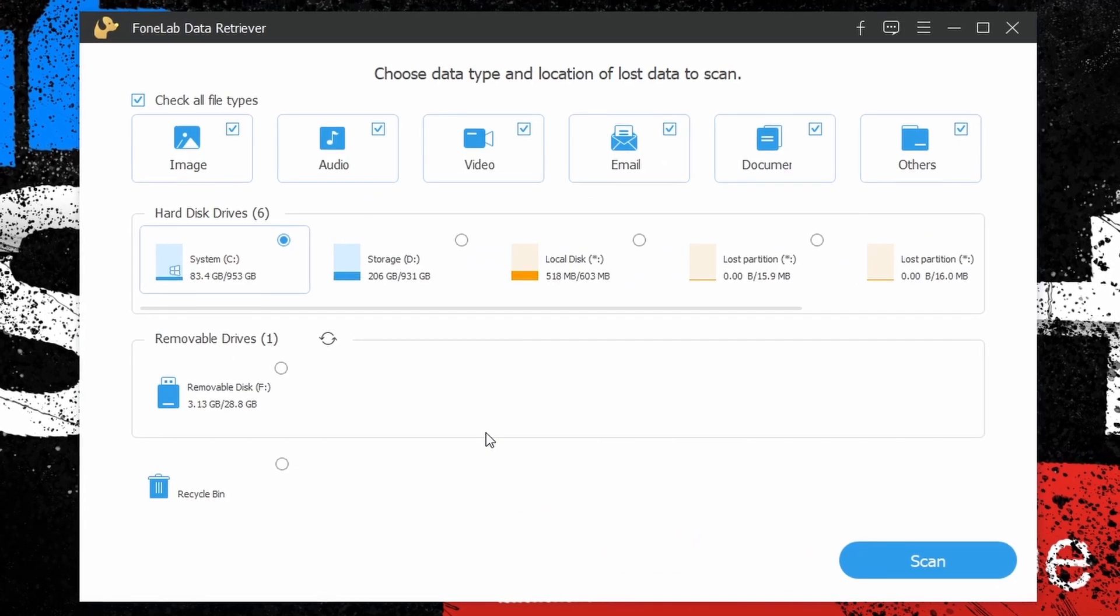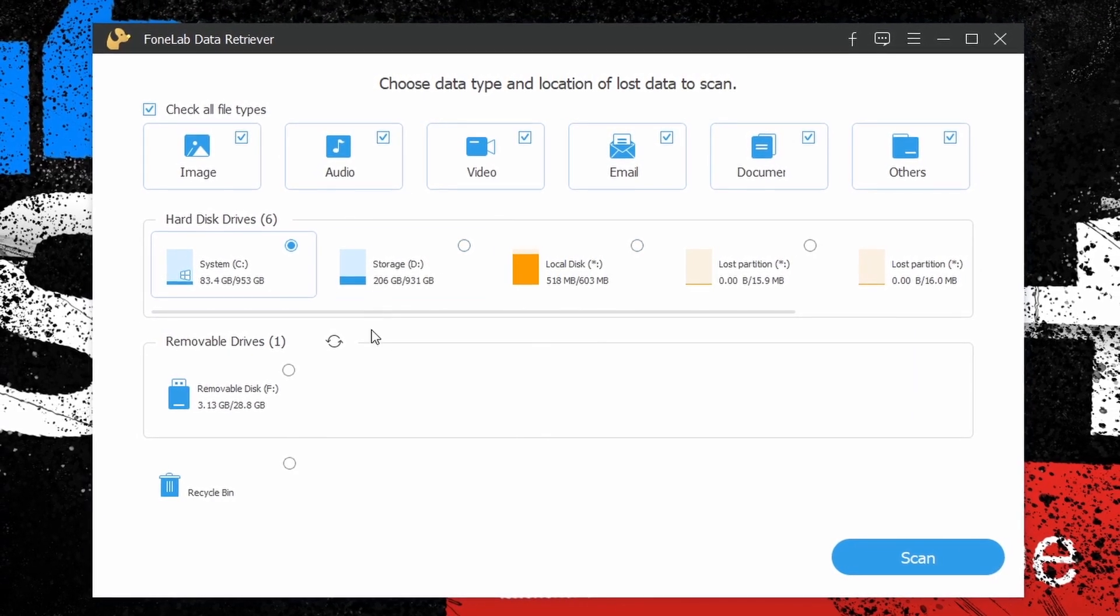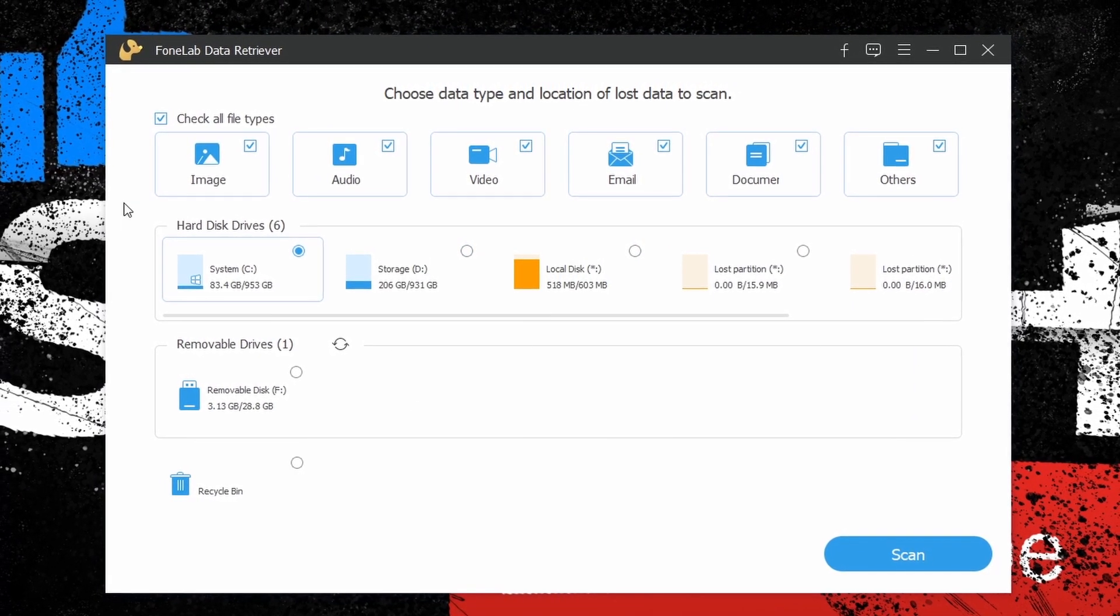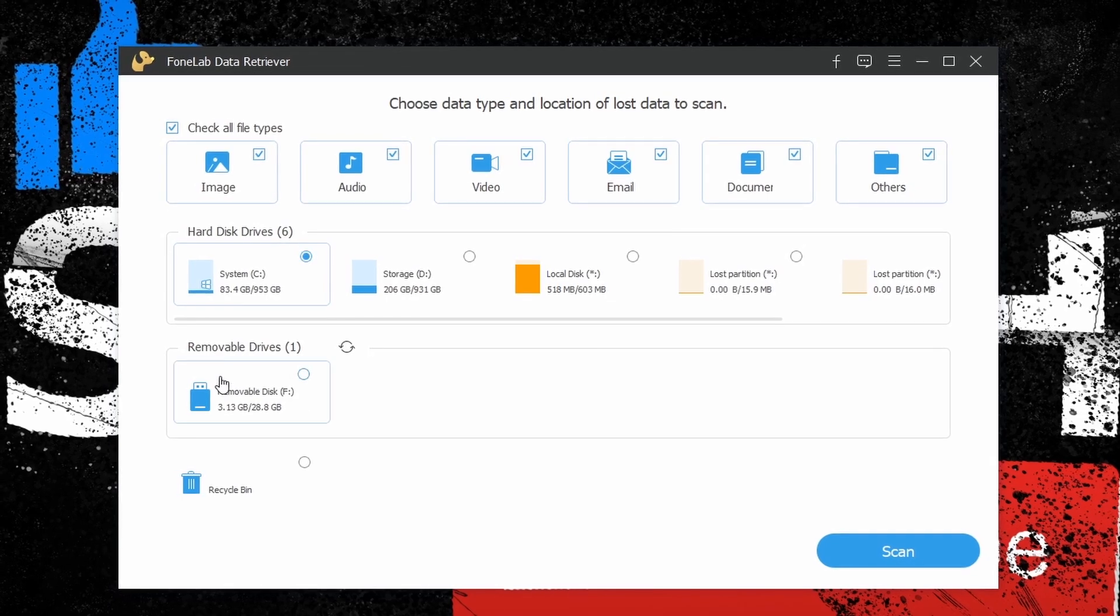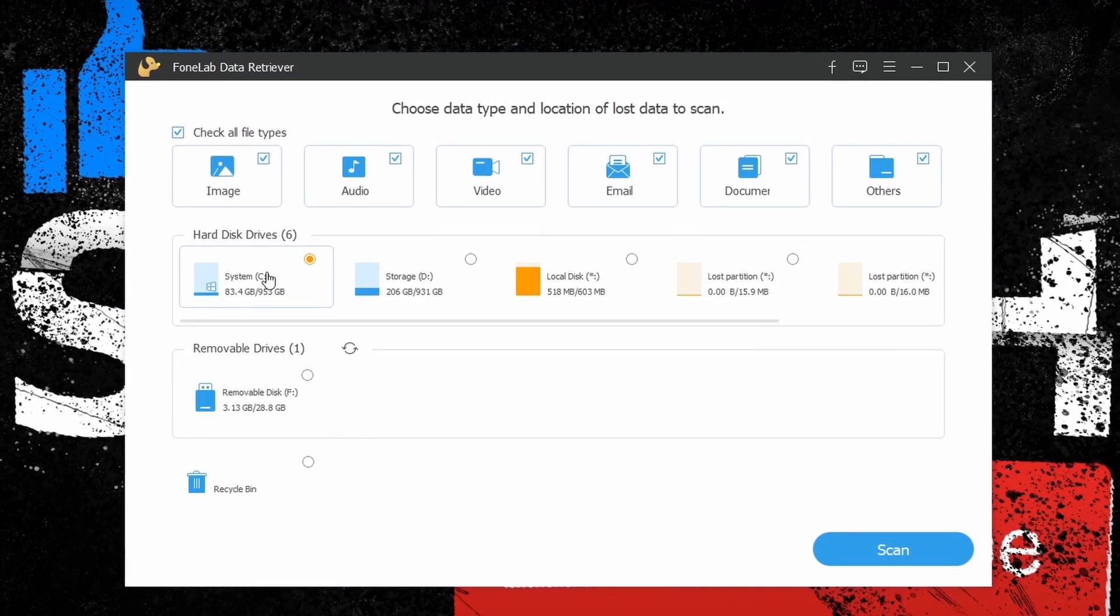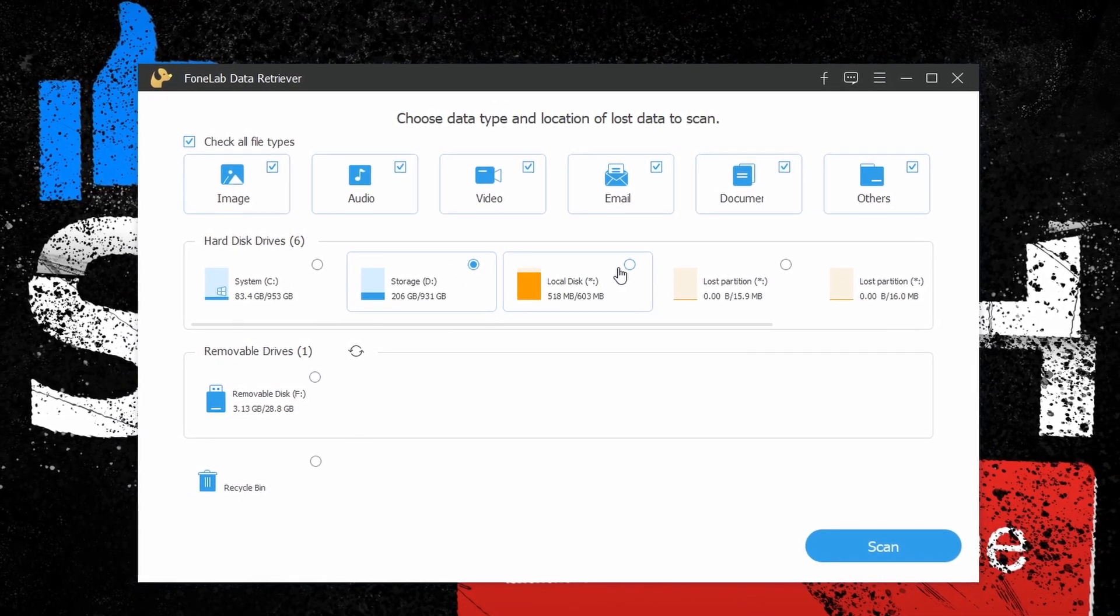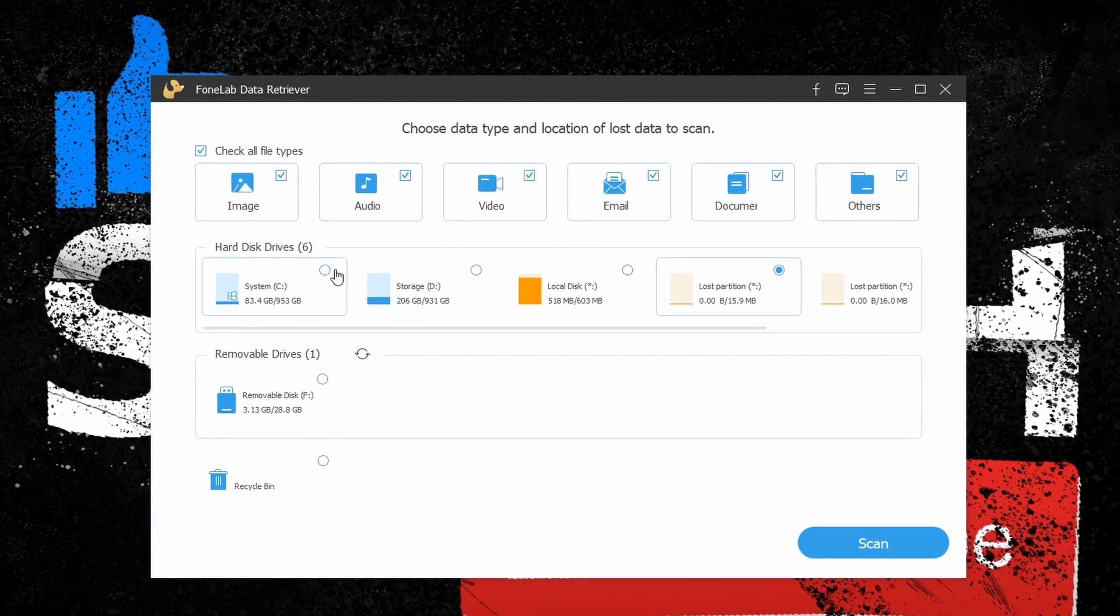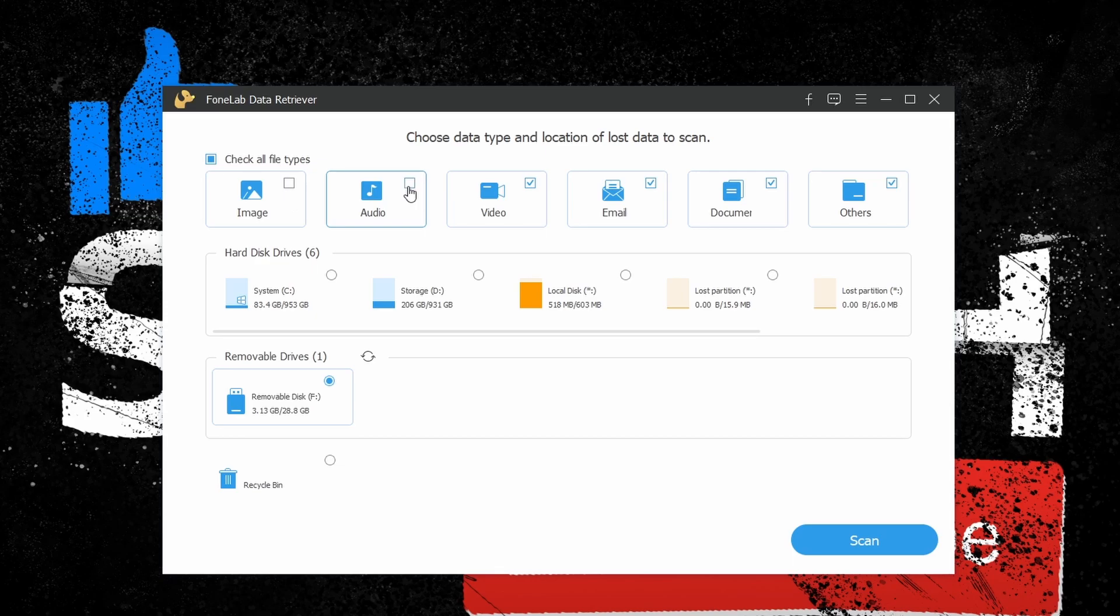Right from the start, you can notice the supported drives from where you can recover lost data. The first row displays all the physical drives inside your device, and going down you'll notice a removable drive section as well as a recycle bin option. To select a partition or data category for scanning, simply check their boxes and proceed to scan.